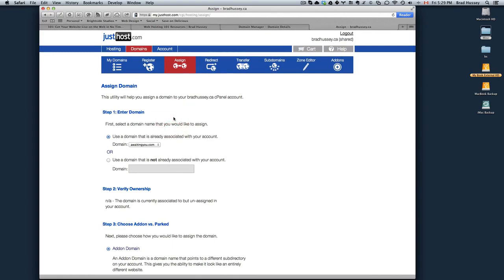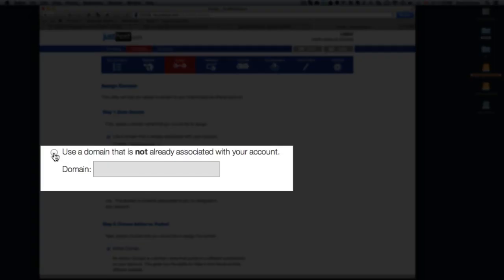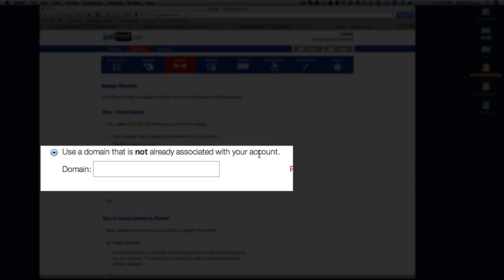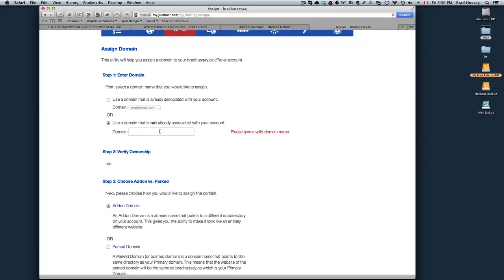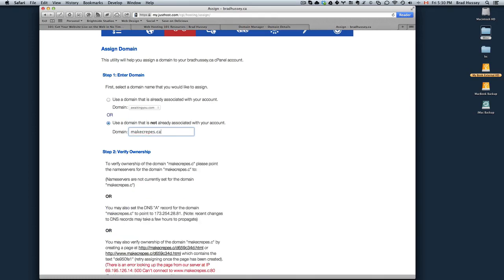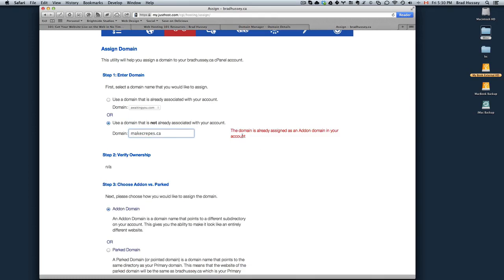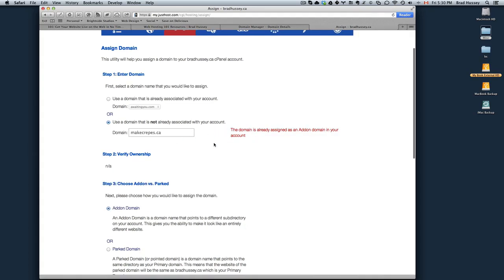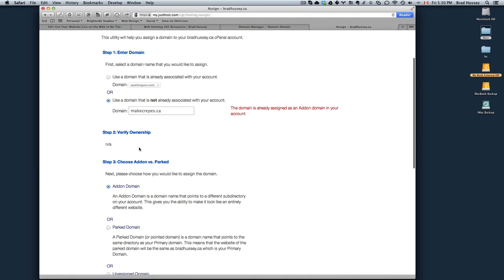So step one, enter your domain. Choose the second option: use a domain that is not already associated with your account. I'm just going to put a website I already own, makecrapes.ca. It tells me that this is already assigned as an add-on domain. You'll see something different. And there will be something in your step two.